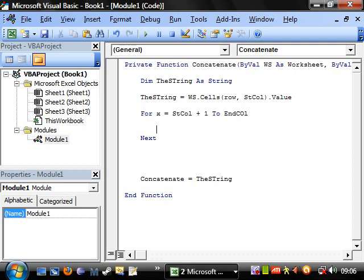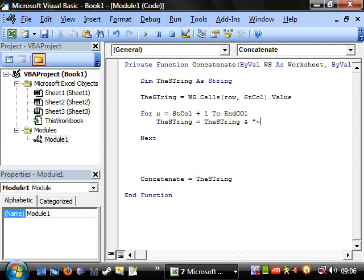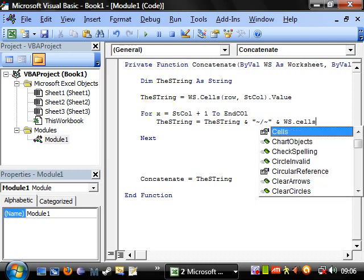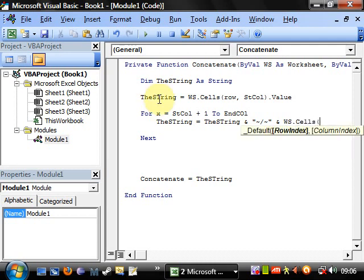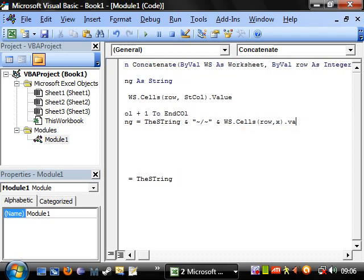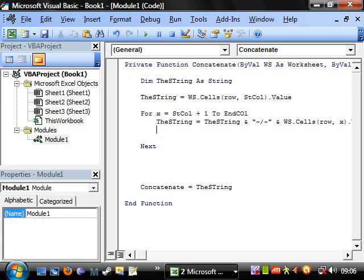And then we want to make the string equal to the string concatenated with. And I'm going to put one of these squiggly lines followed by a slash followed by a number of squiggly lines. And you'll see the reason for this in a second. And then we want to add the value of that cell. So WS dot cells, row, comma, and then we want to use x, dot value.